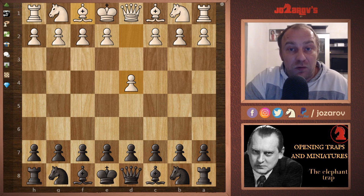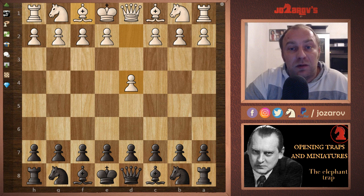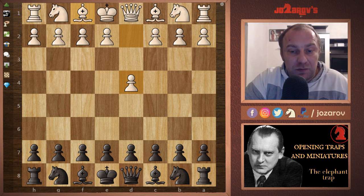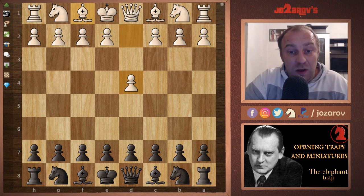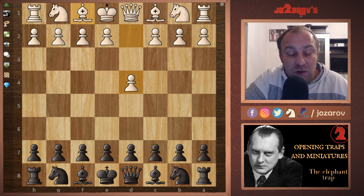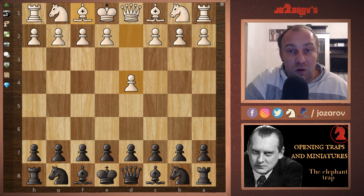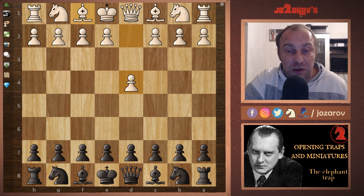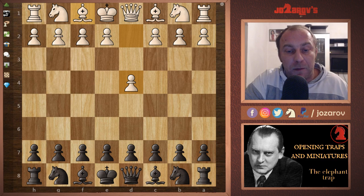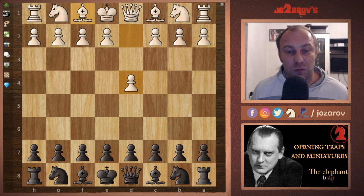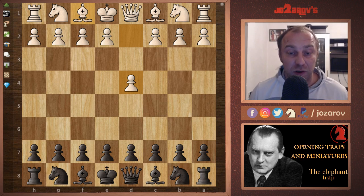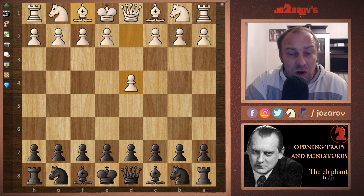Today we'll start with the first opening trap — the so-called Elephant Trap. This trap basically happens to White; we play it as Black. It comes with the idea when your opponent tries a positional pin with the bishop. Also, at the end of each video we'll have a chess puzzle — a miniature element — to help you become sharper, more tactical, and more aggressive. I hope you enjoy this series.